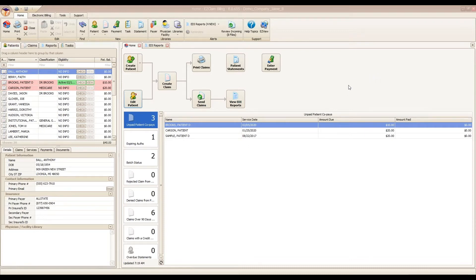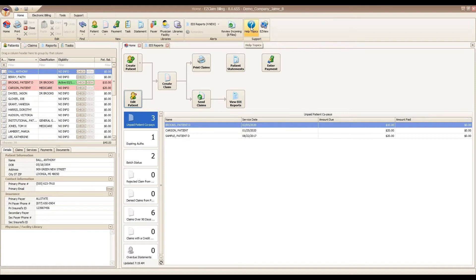The first thing I would like to show you is where you can find help and detailed information about this topic. On the top ribbon bar, you're going to see the help topics icon. Clicking this will open our online help system where you can search by keywords or by topic, including EDI reports.